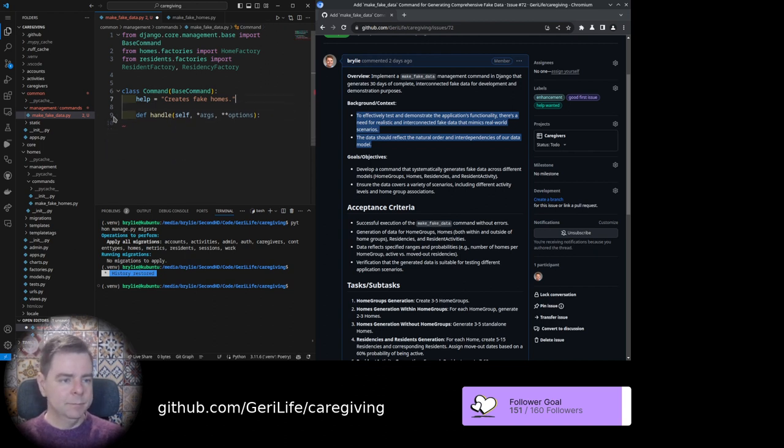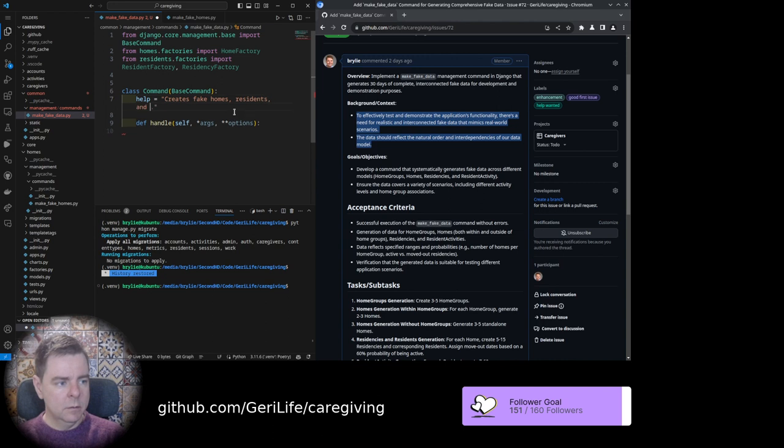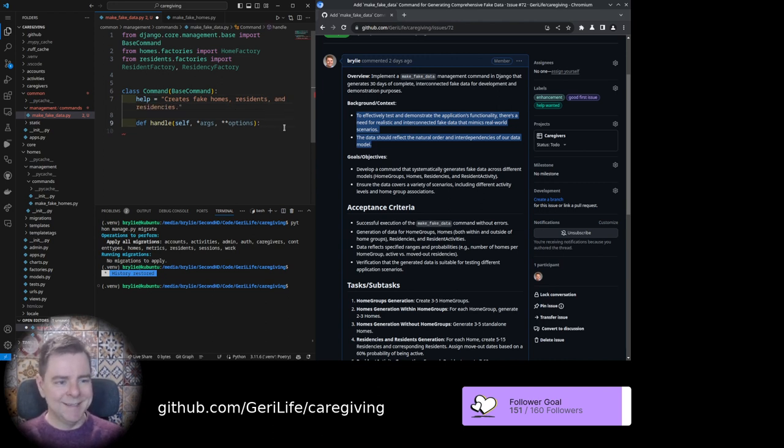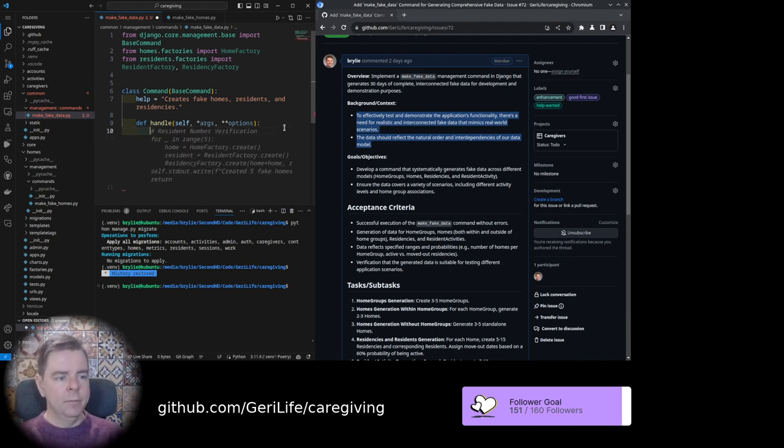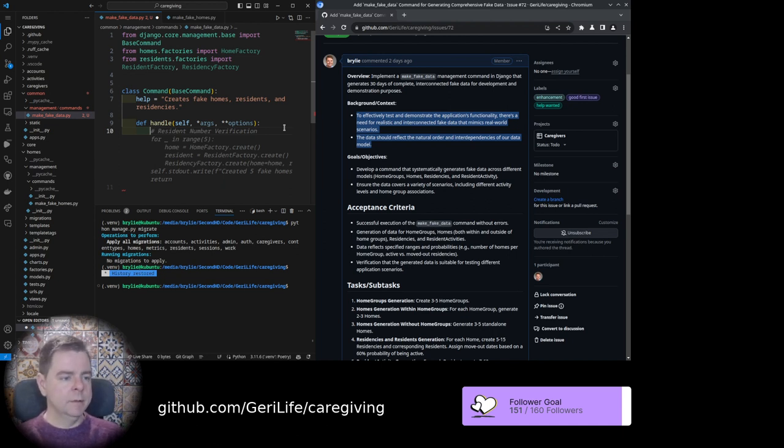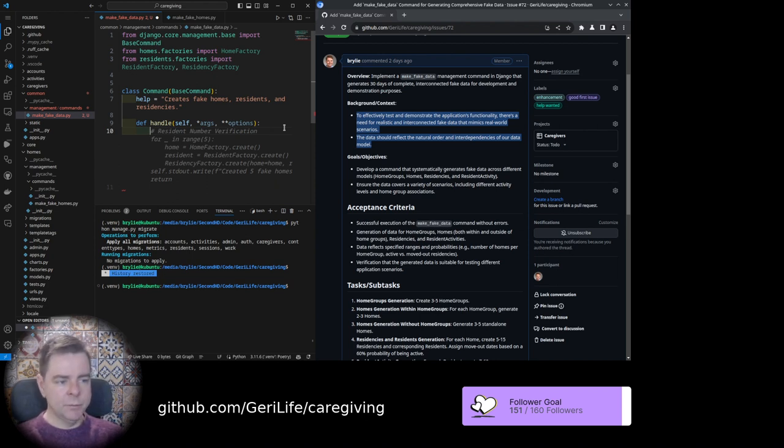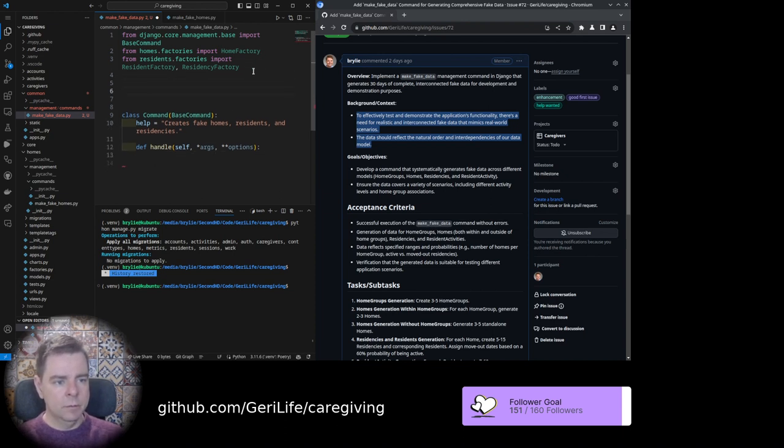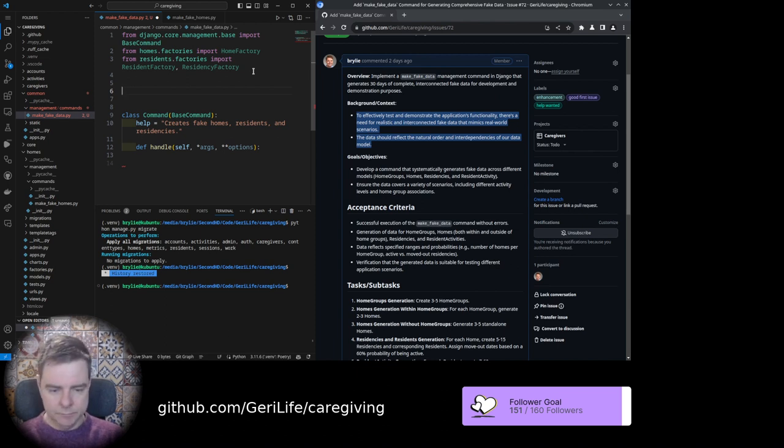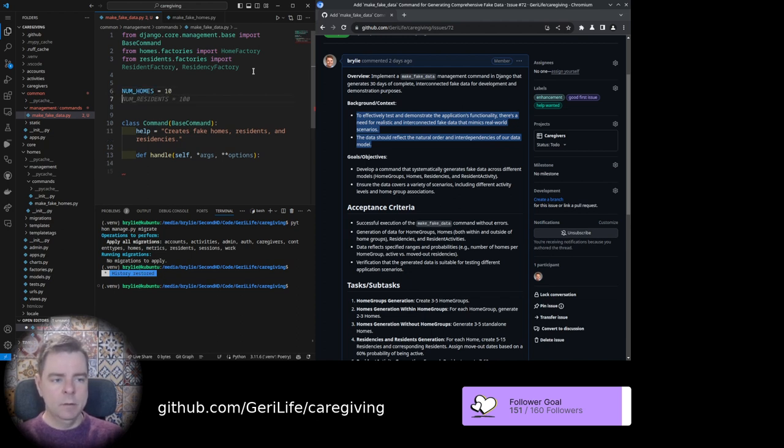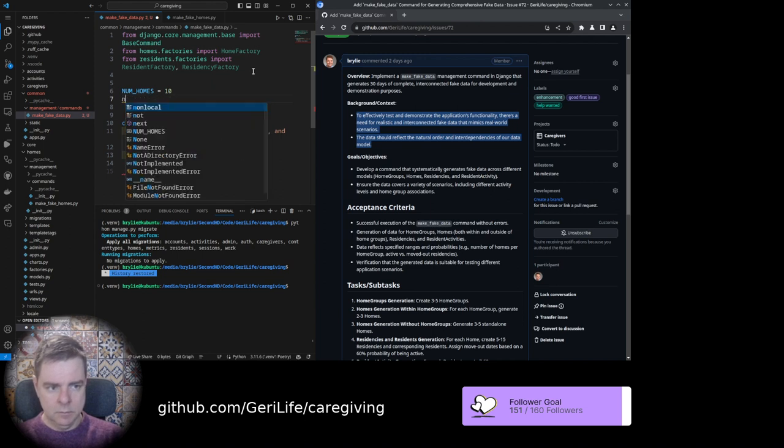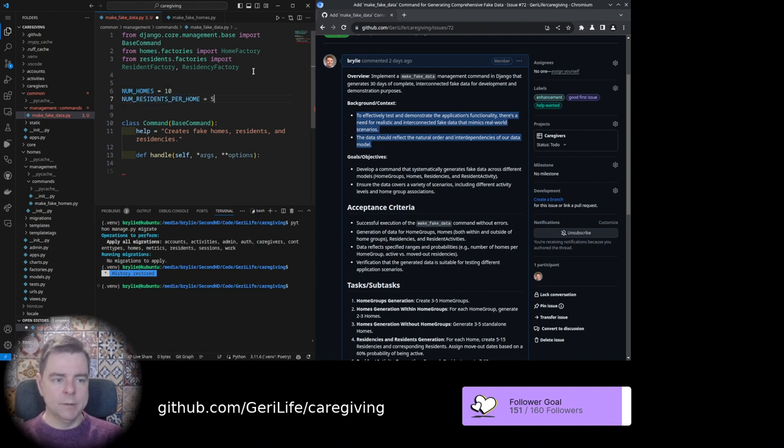Okay, so the structure is this: we have a command class, we want some help text, and we're going to define the handle function. I'm probably not going to need any arguments on this one, it's just going to set up the app. You can see that Copilot is already going to suggest some things for me. For now it's just going to create fake homes, residents, and residencies. I'm going to create some configuration variables here. Number of homes: 10. Number of residents per home: 5 is good.